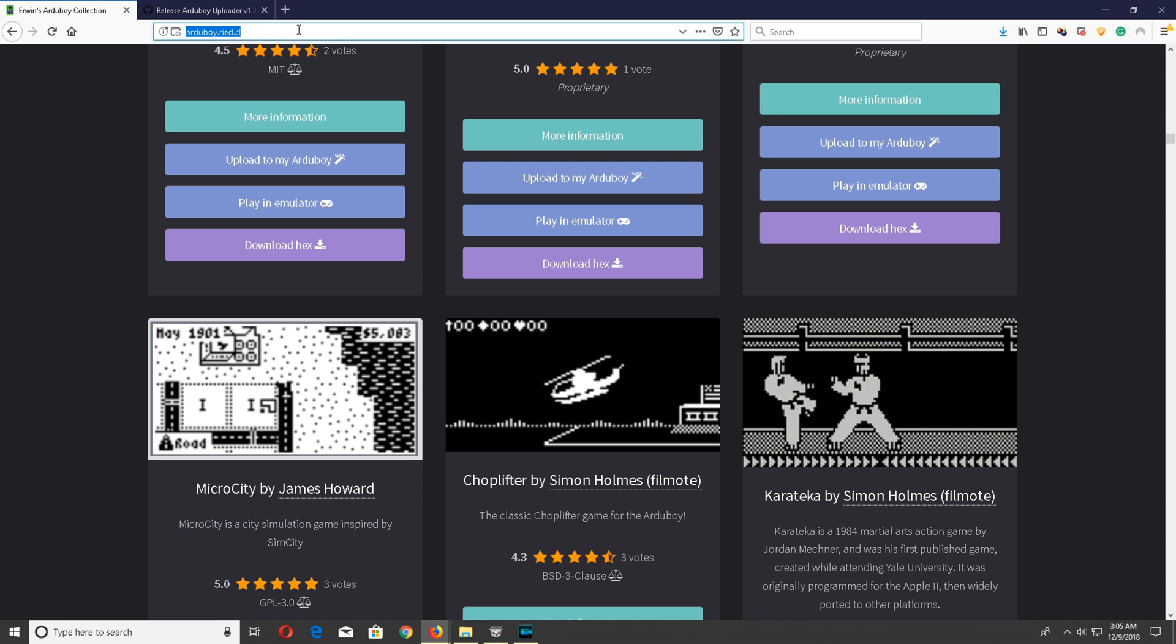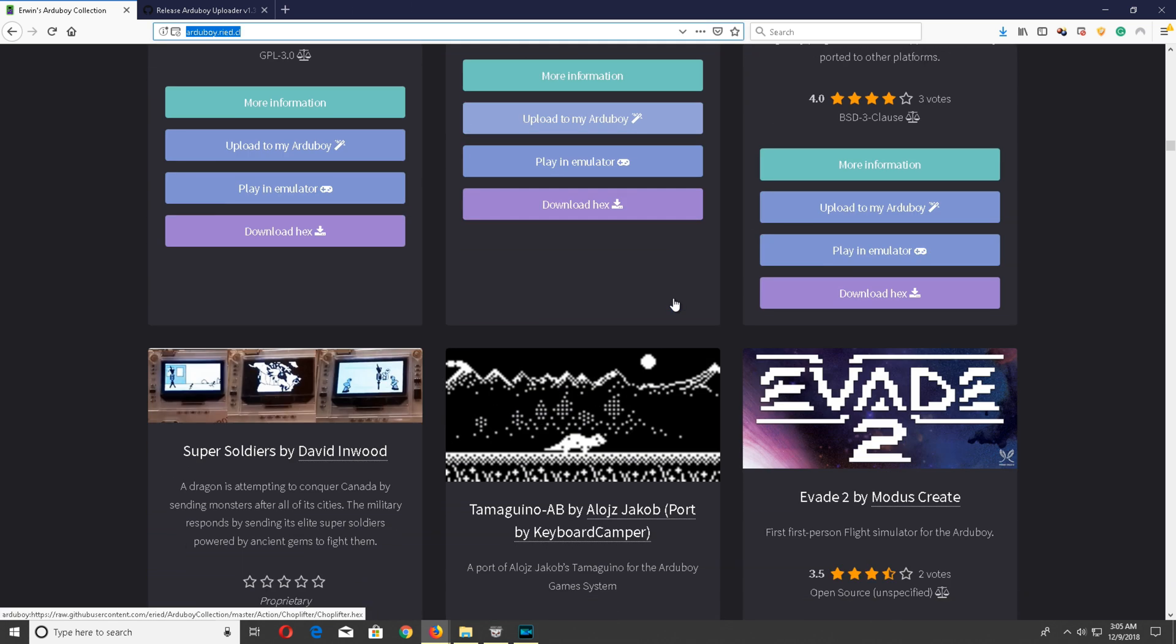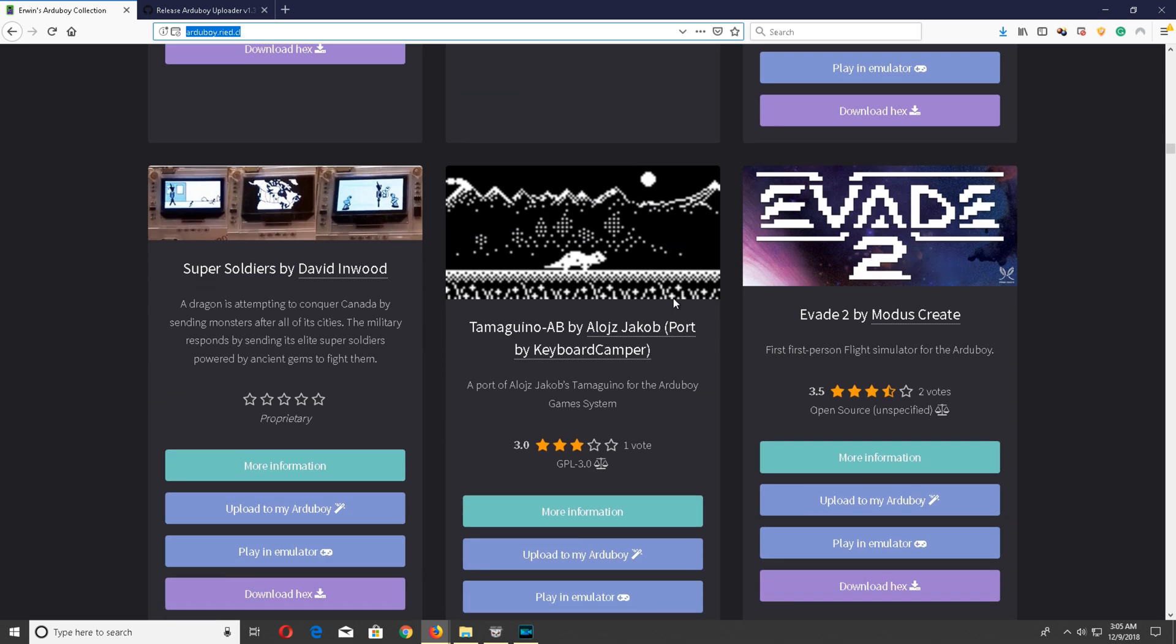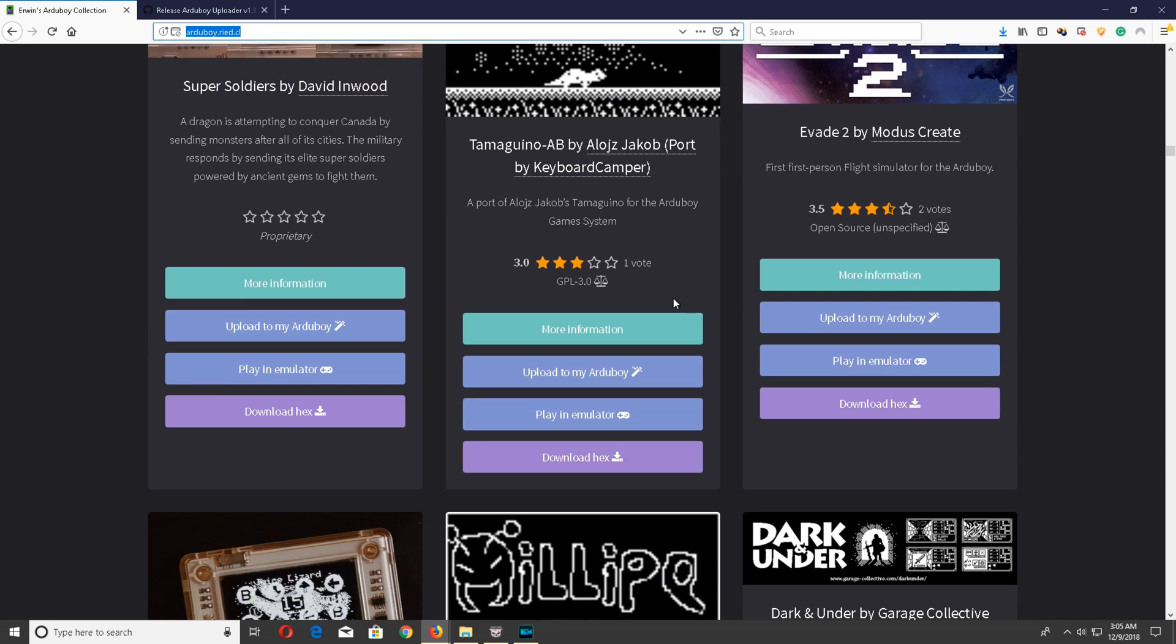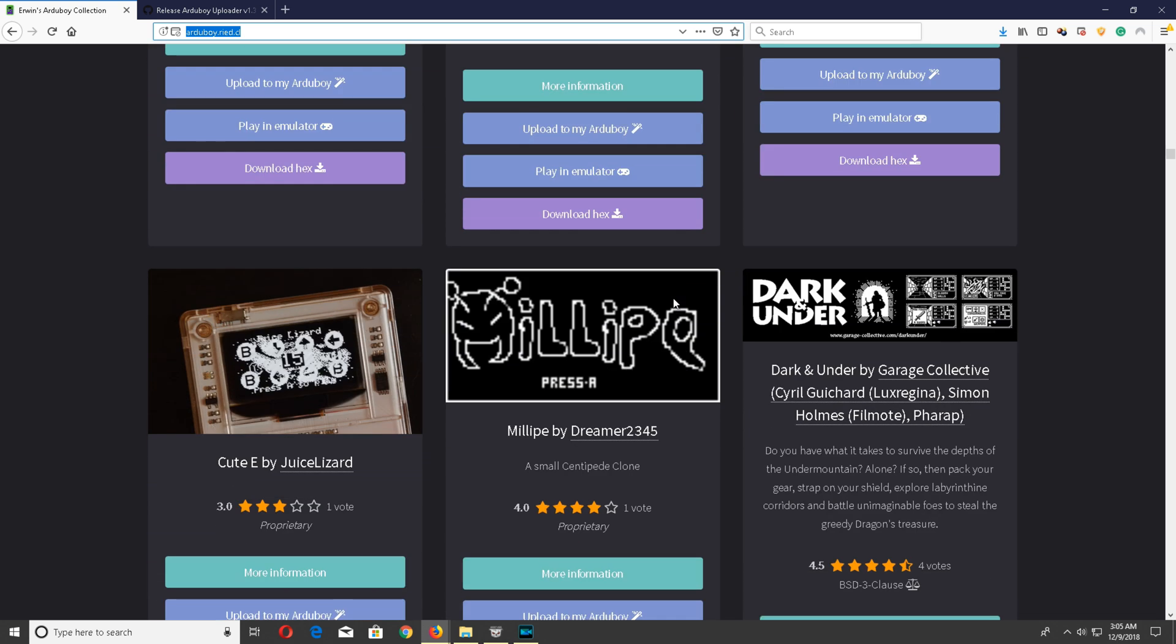Alright folks, let's go ahead and just hop right into this. So first thing you want to do is you want to go to the website that I will provide in the description below, and from there you just scroll through and you find the game that you want.